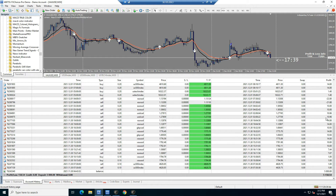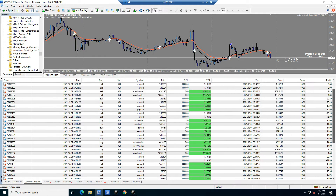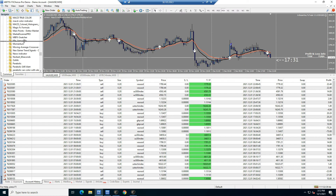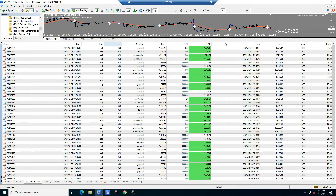This is a $5,000 demo account. I'm trading indices on here and a few forex pairs. We know that my EA works very well on indices and gold, as you can see.